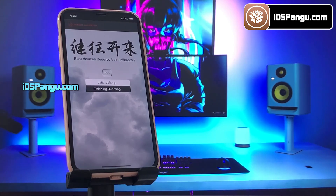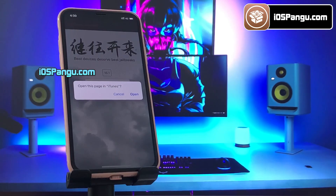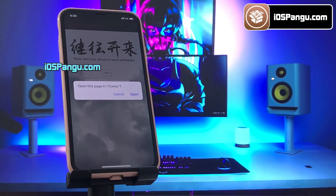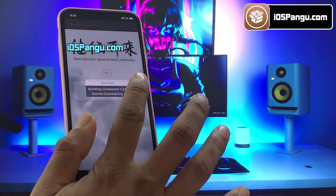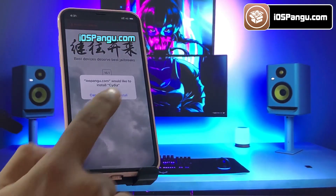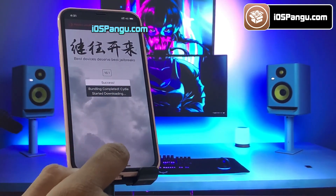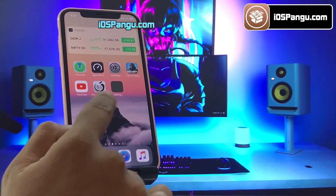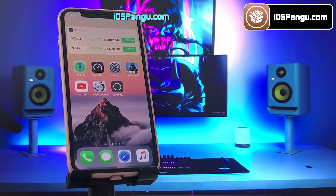The process is almost done, and there it is — the jailbreak has been completed. Now it's giving me the option to install Cydia, so go ahead and choose the option to install Cydia. Then go back to the home screen and you will see Cydia being installed on your device.